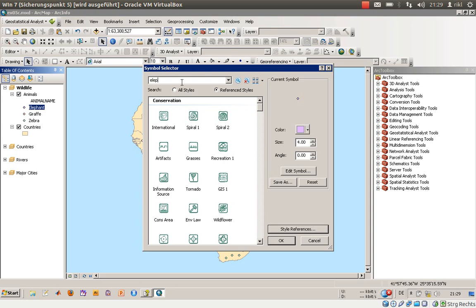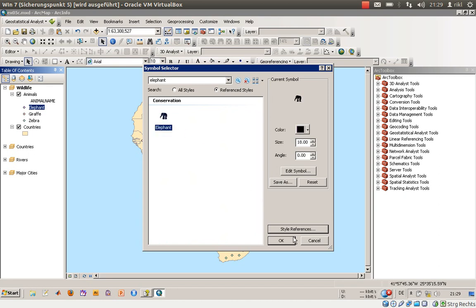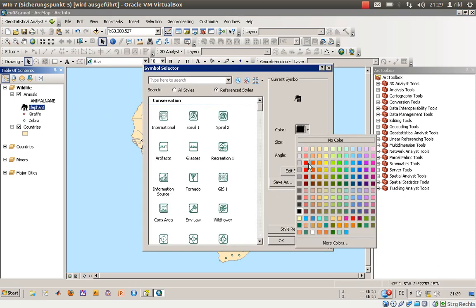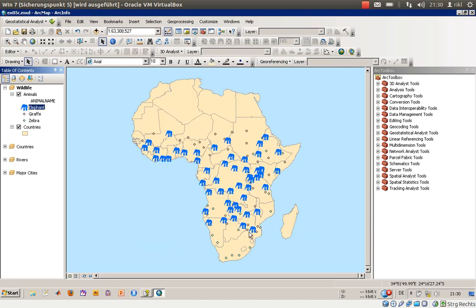Search for a symbol called 'Elephant' — there it is. We will use the elephant symbol. Click OK. Now each point with the name 'Elephant' will be represented by an elephant icon. We will also change the color — instead of black we will use a bluish tone, as shown in the book example.